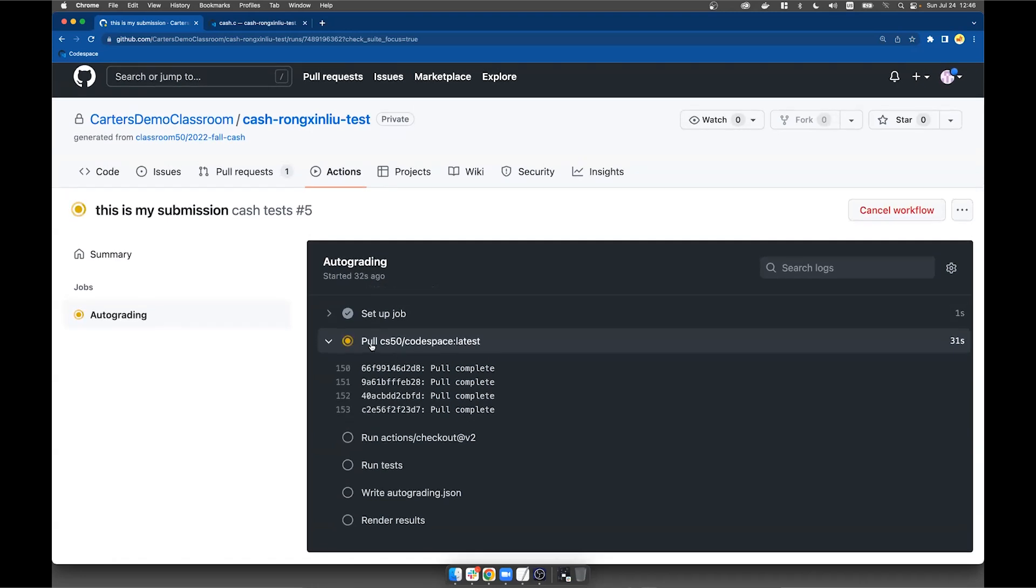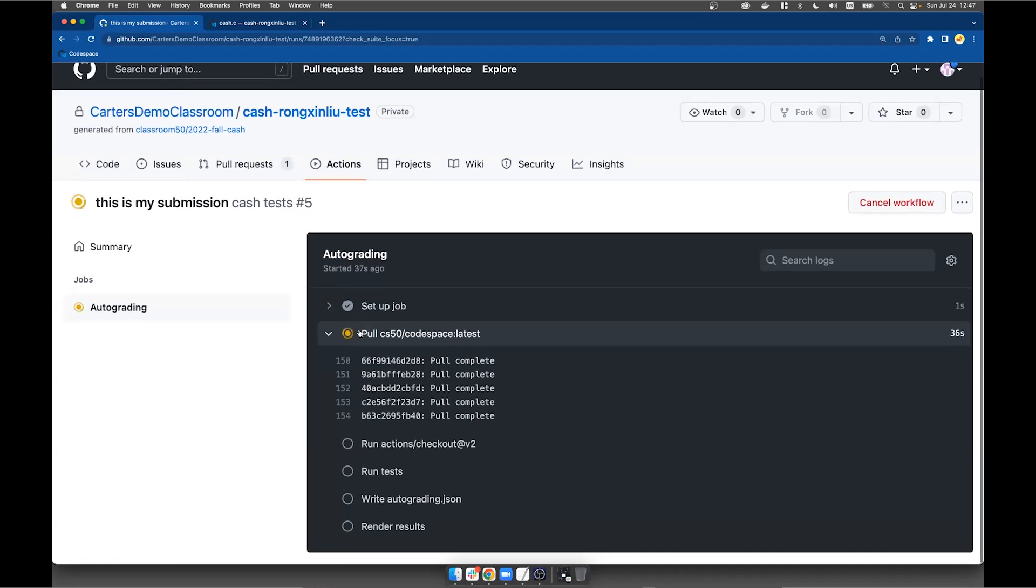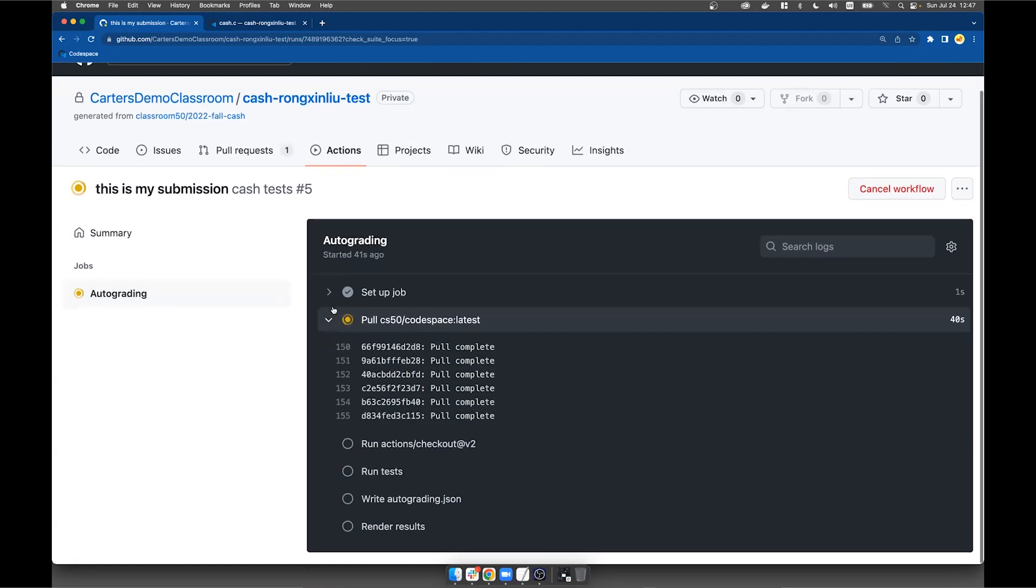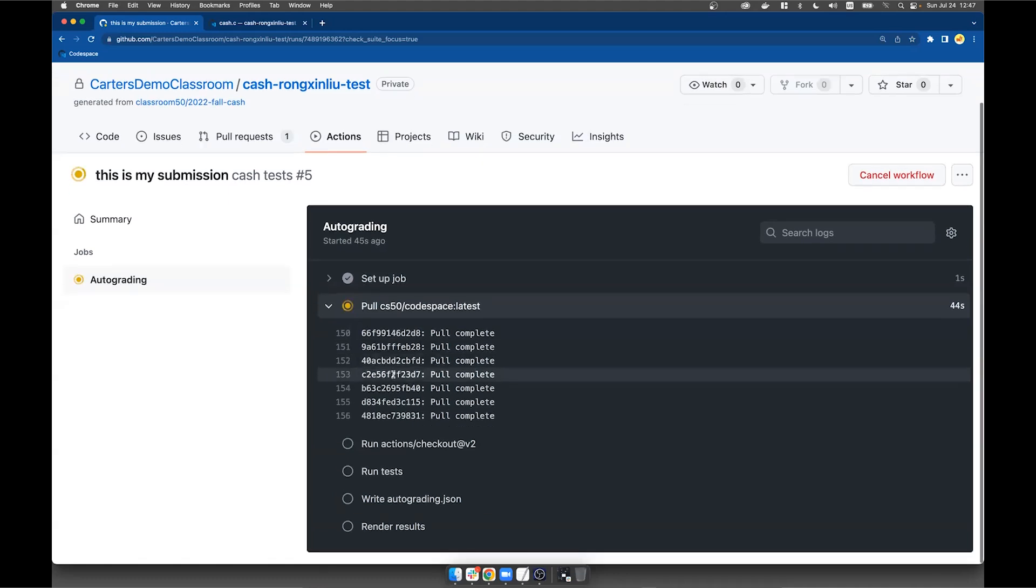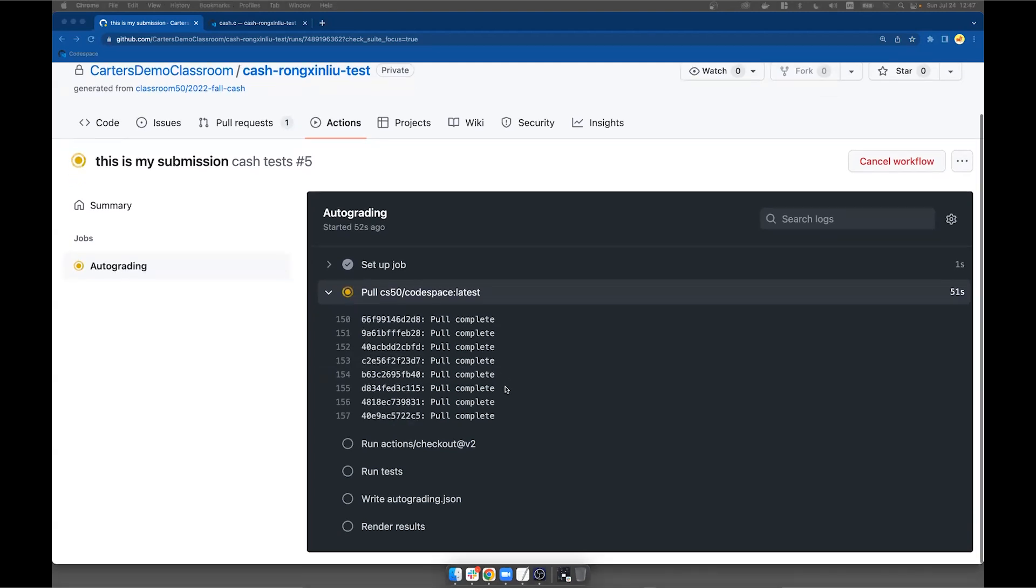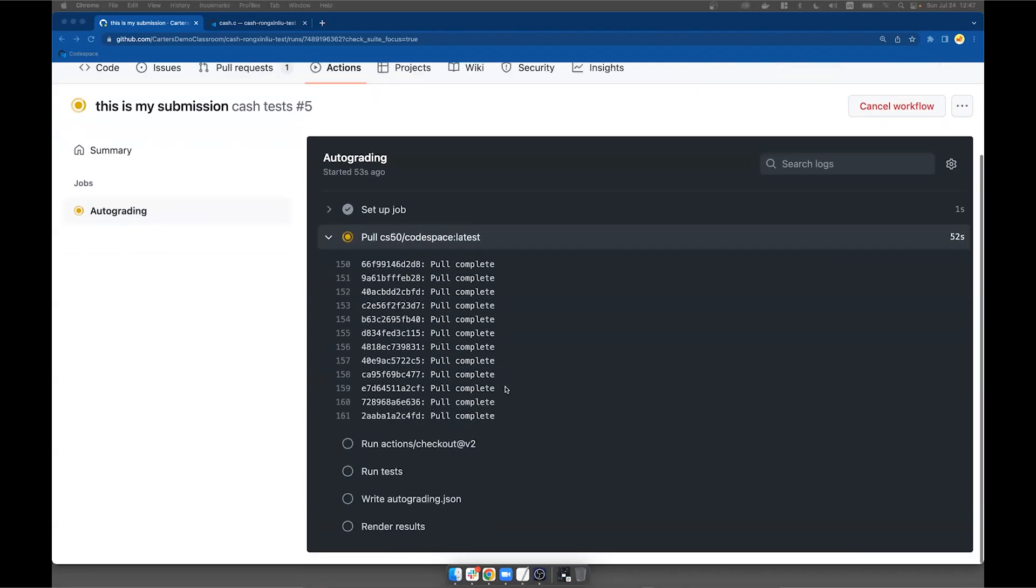So what this autograding does is actually it pulls the base image that Codespace is running, but then you run Check50 on top of it. And that's essentially what it's doing right now. And once the Check50 check finished running, it will just render the output to GitHub Classroom. And GitHub Classroom will be able to, and Carter will be able to see what my grades are for this submission, for this particular submission.